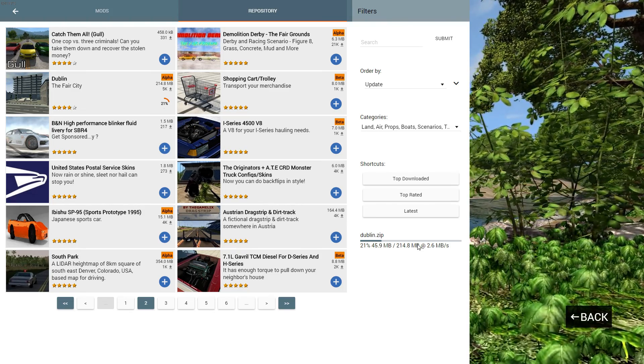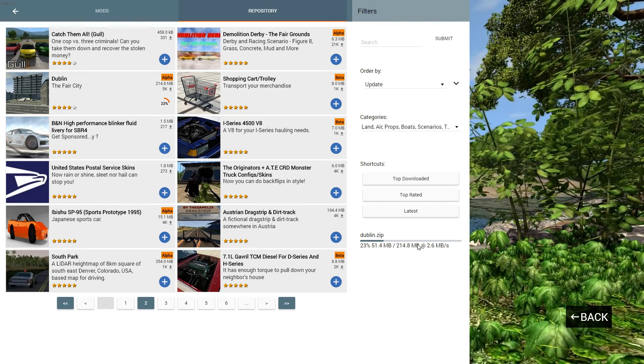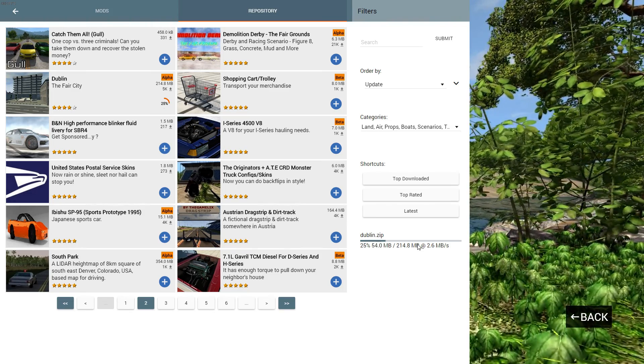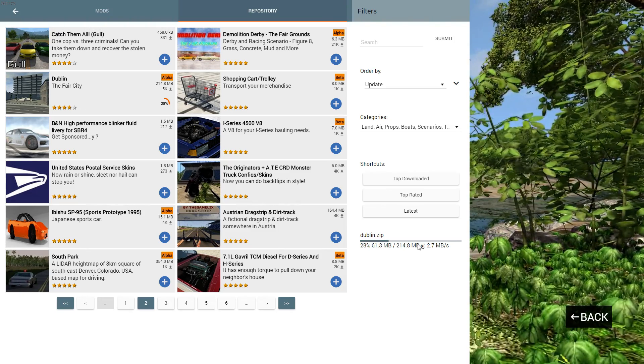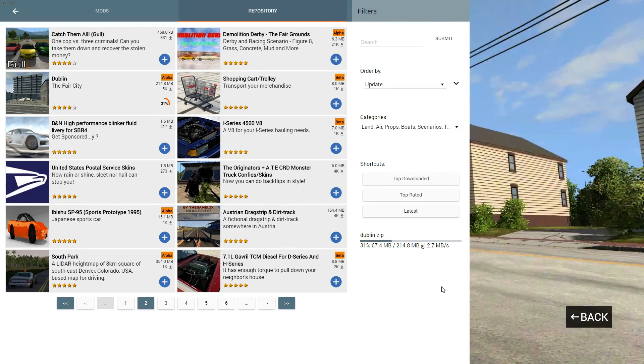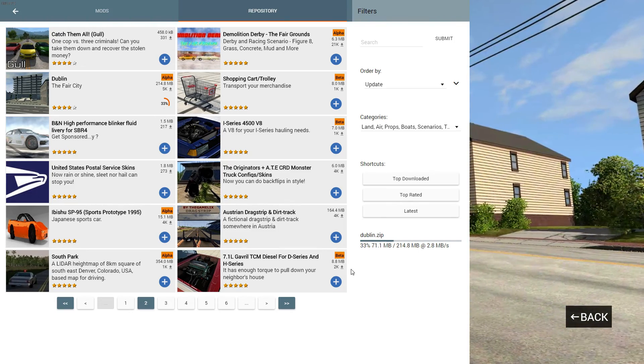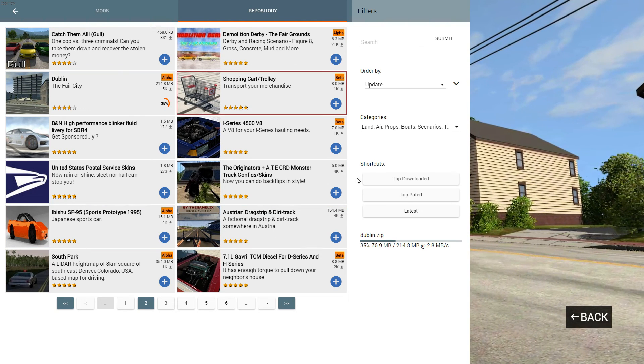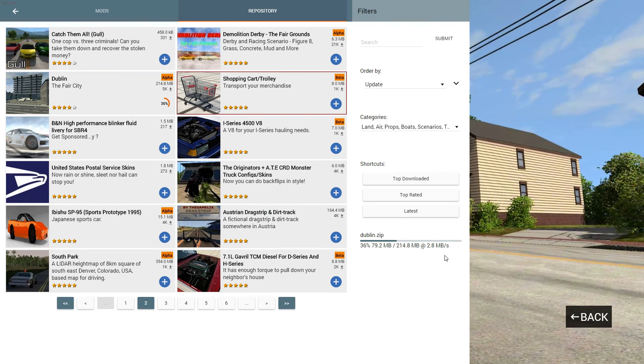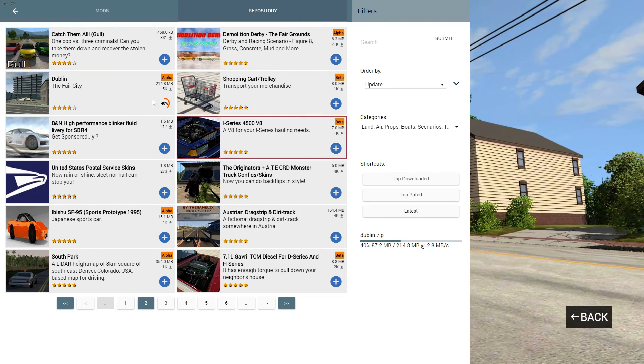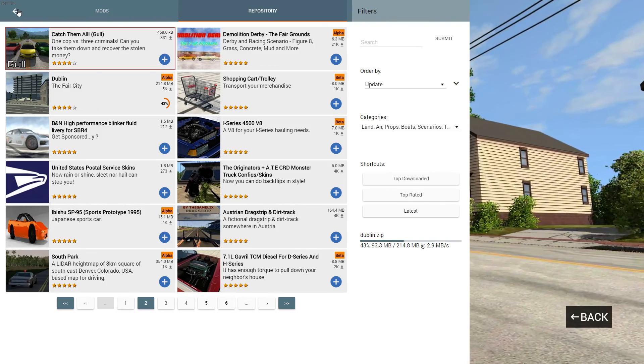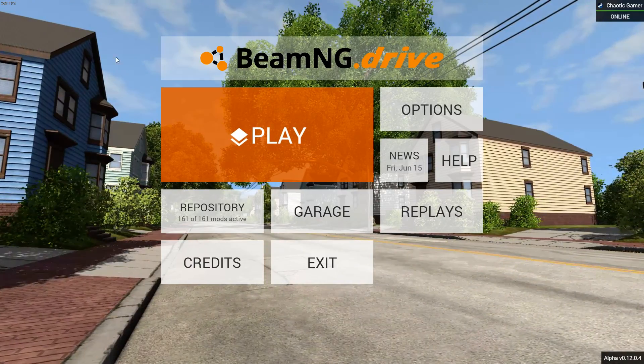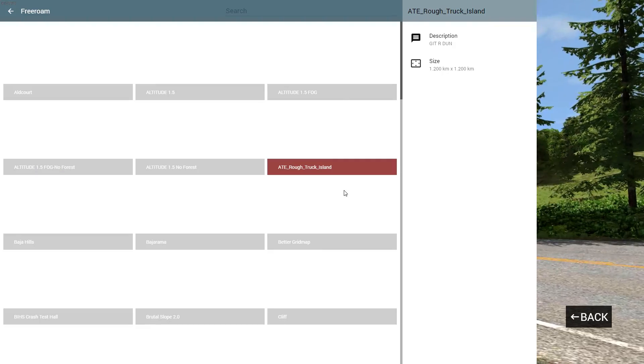Guys, if you did enjoy please subscribe and leave a like. If you have any questions just ask me in the comments and I should get back to you. I'm just going to show you guys the shopping cart in game quickly.